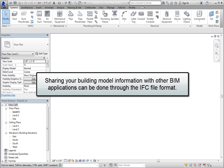Sharing your building model information with other BIM applications can be done through the IFC or Industry Foundation Classes file format.